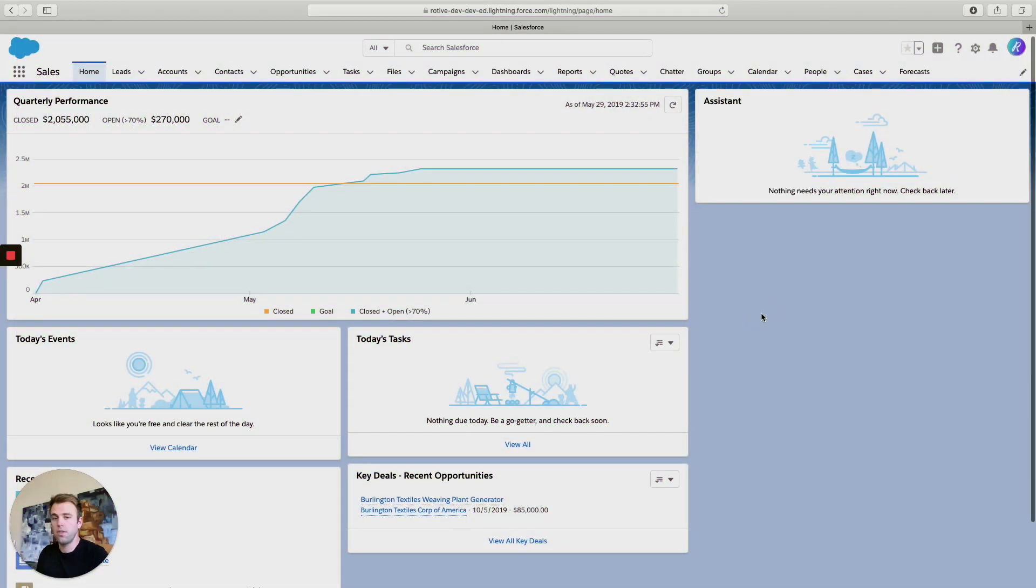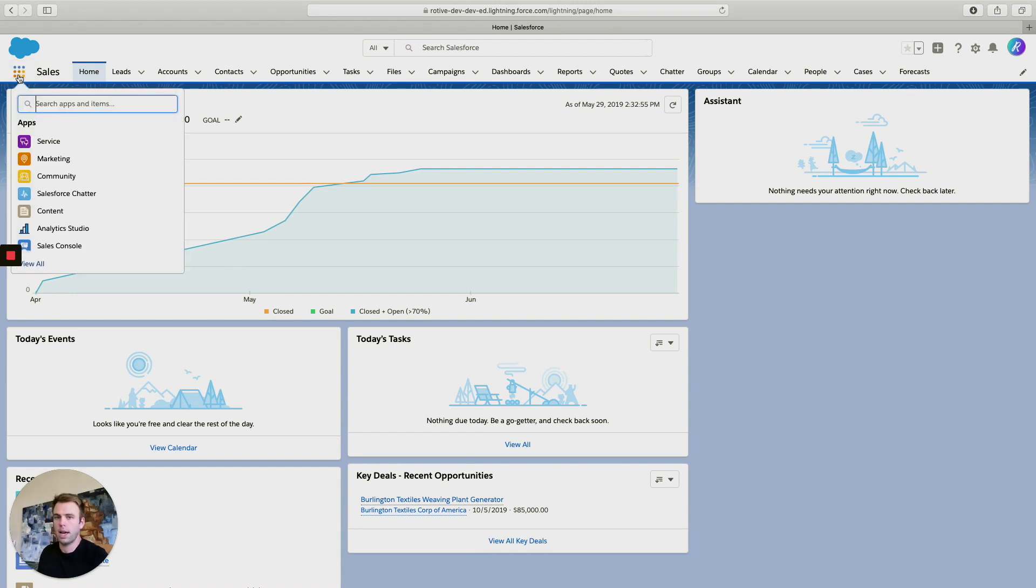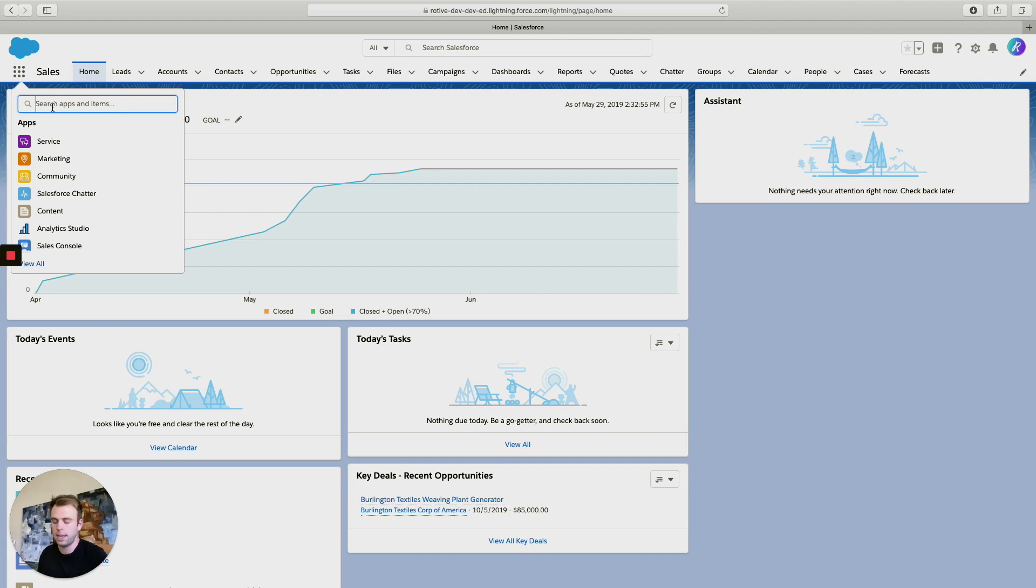So here we are in Salesforce. Now you won't actually find it in the Pardot Lightning application as you might expect. It's in Salesforce, but it's a little bit hidden.